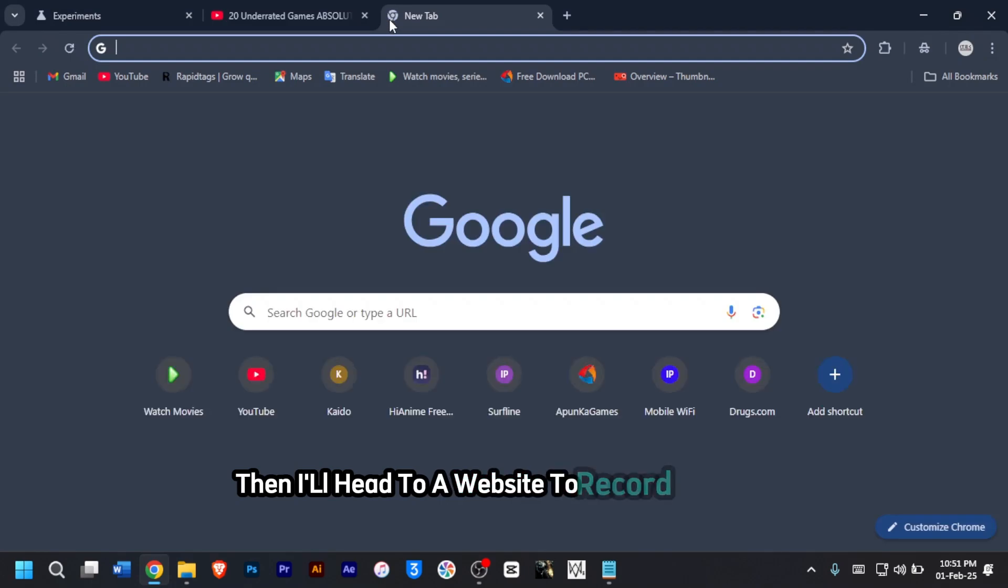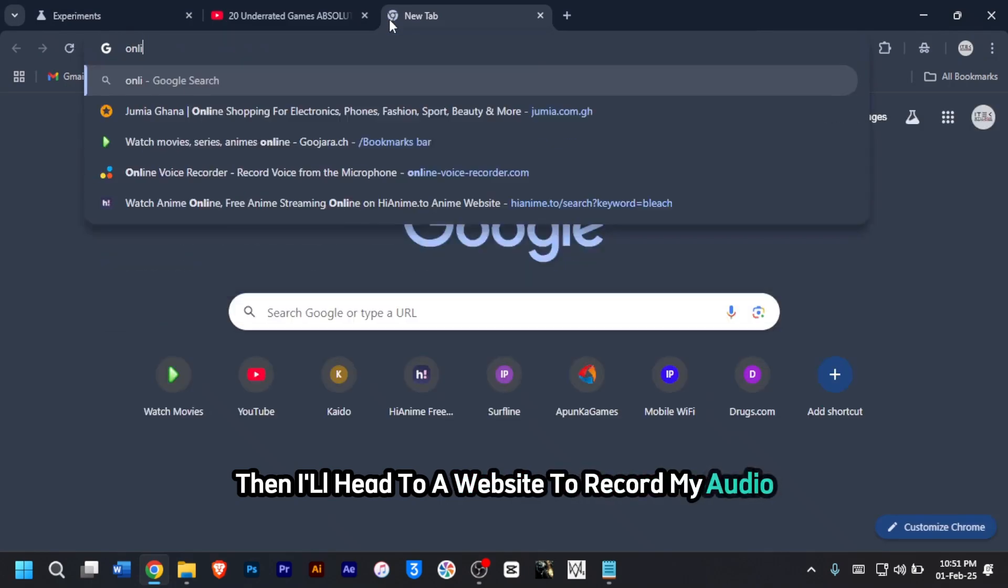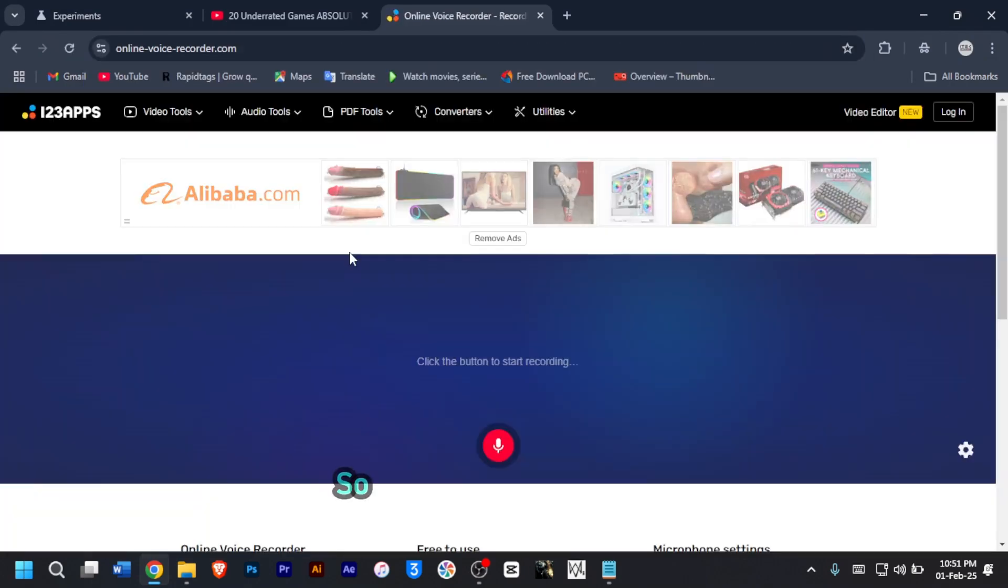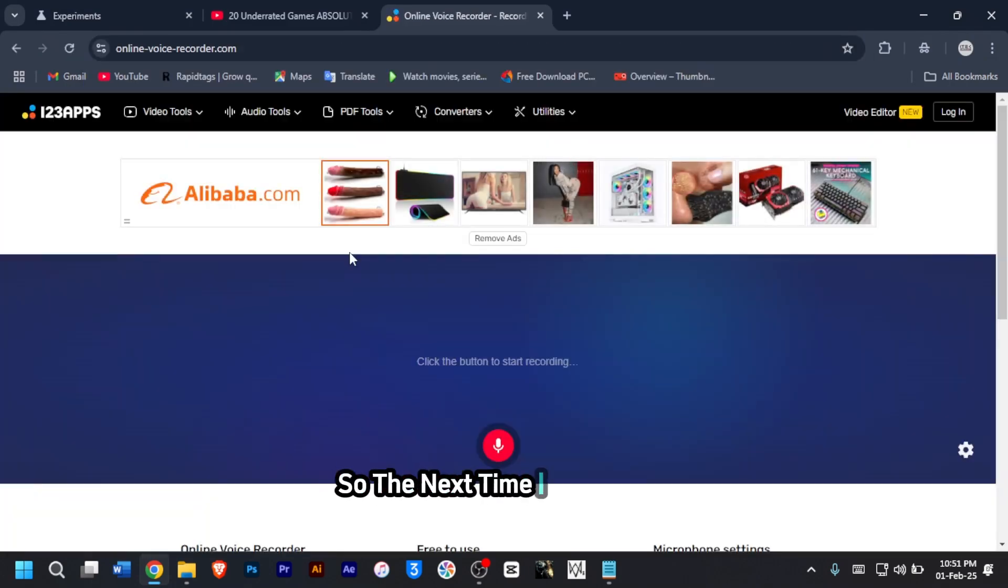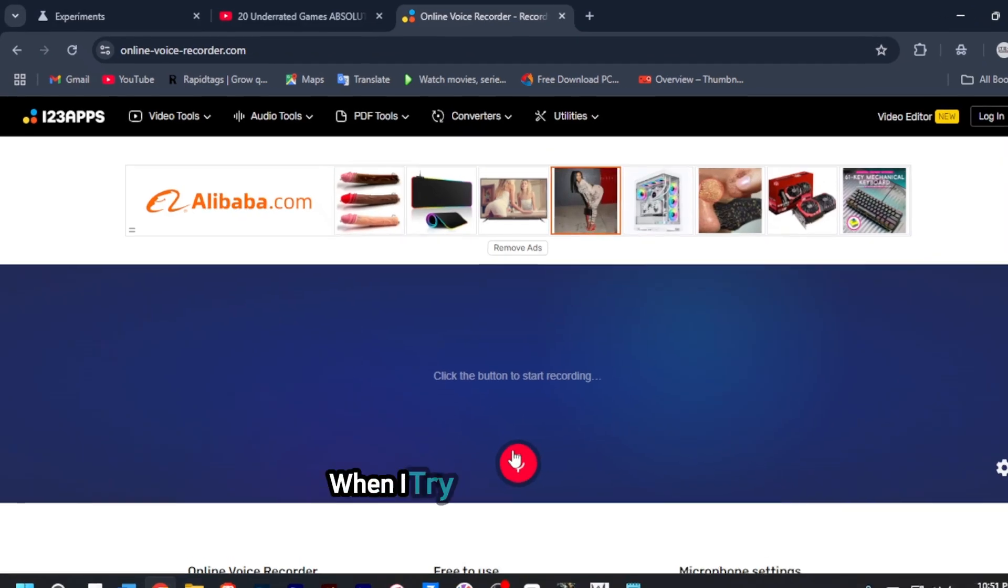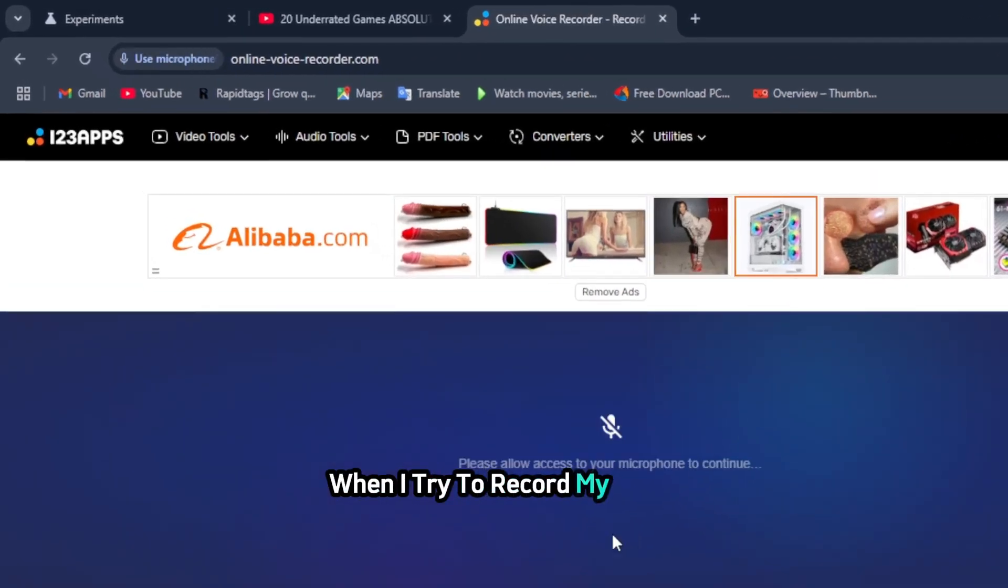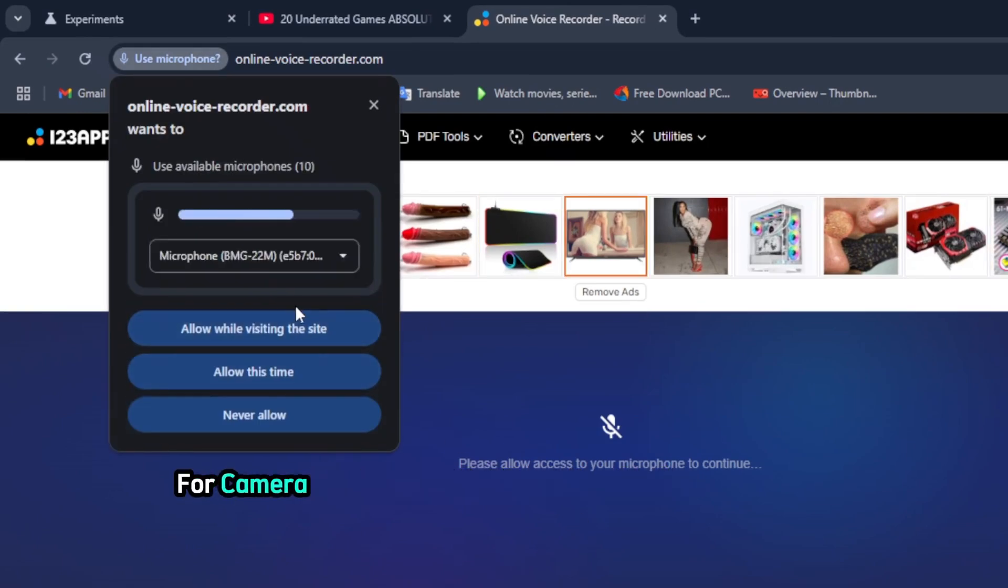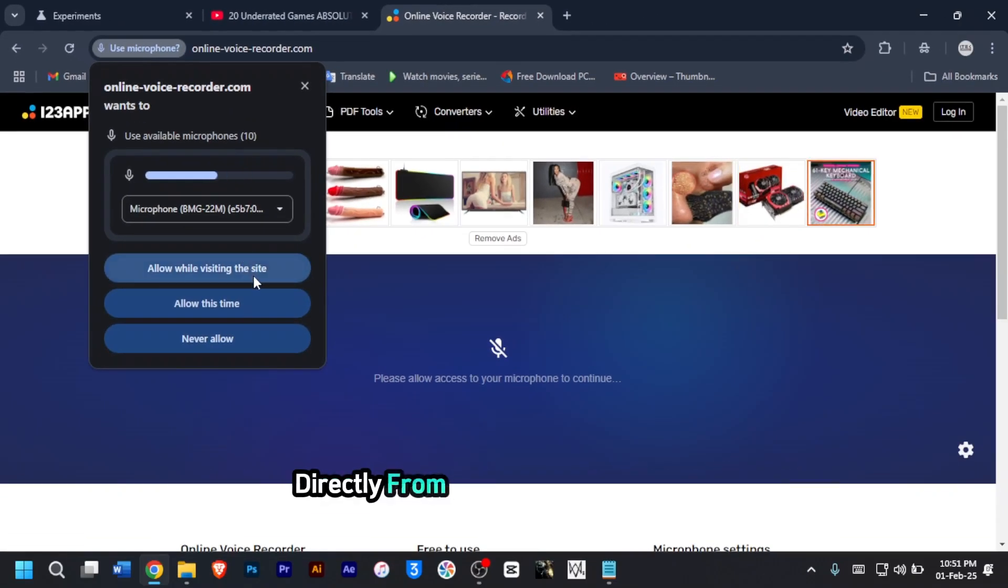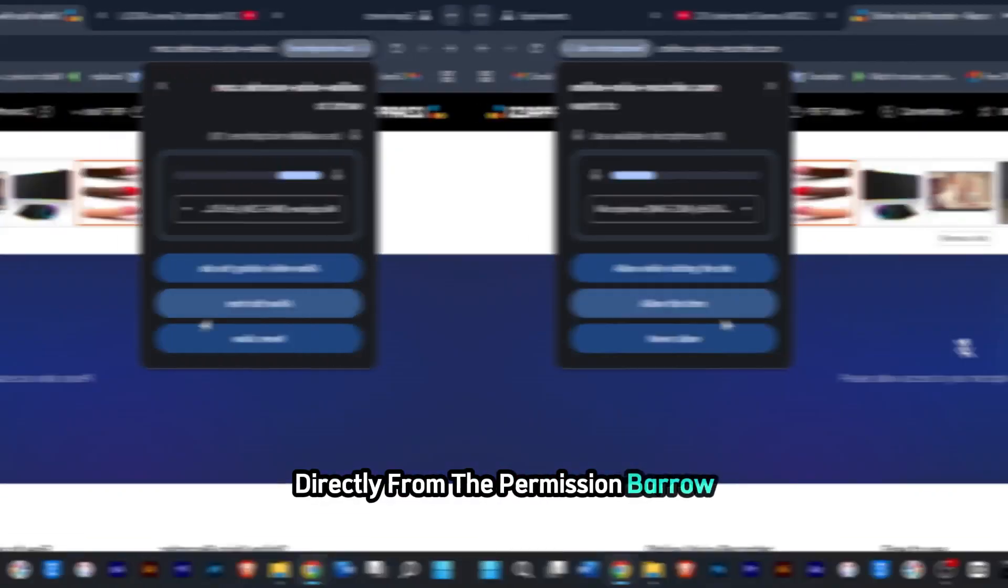Then I'll head to a website to record my audio. So the next time I visit a site and I'm trying to record my voice, the site will ask for permission for camera or mic access, and you can choose the device directly from the permission bubble.